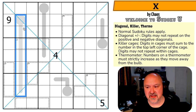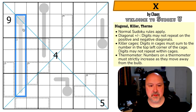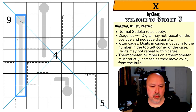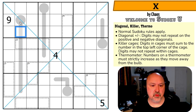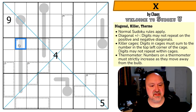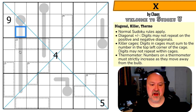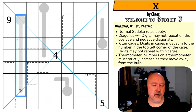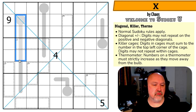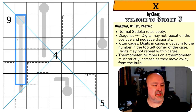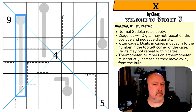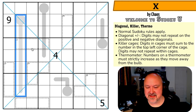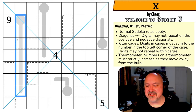And thermometers: digits on a thermometer must strictly increase as they move away from the bulb. So this digit will be higher than this one, this digit higher than this one, this digit higher than this one — even though this thermometer is going down, digits will rise as they go down the thermometer.